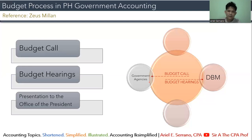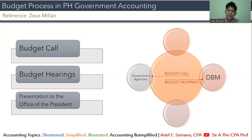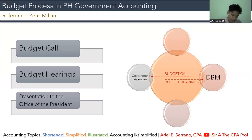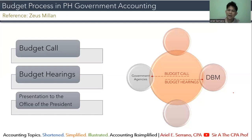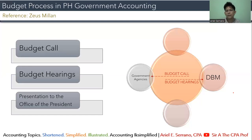Budget hearings are conducted after the agencies submit the proposals. Each agency defends its budget proposal before the DBM — similar to a thesis defense where the DBM acts as the panel. If the DBM has comments or inquiries on the budget, it has to be adjusted and updated. That is the process of the budget call and then the budget hearing.